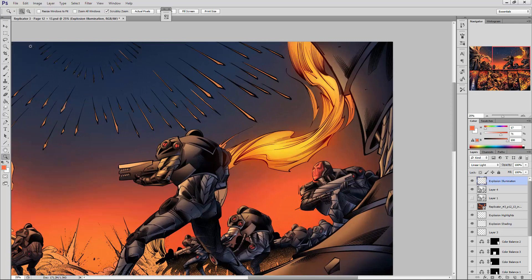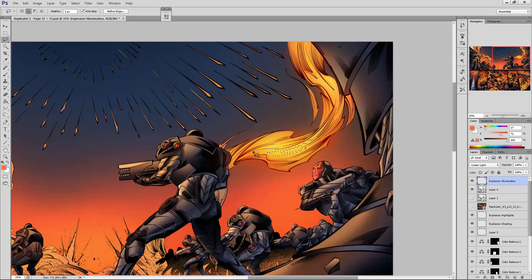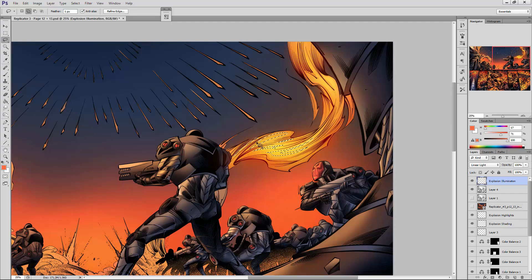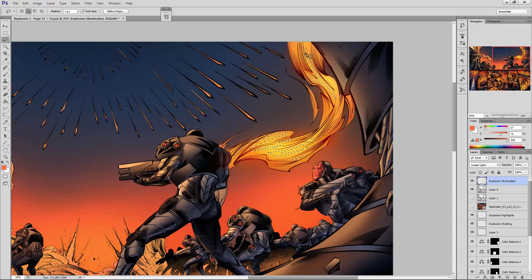So finally, the last and final thing that we can do if we really want to push what we've got here to a whole new level of dimension is we can make another set of selections using the lasso. This is going to be like the brightest highlights that we're going to see throughout this explosion. These would be the most illuminated portions of the form.